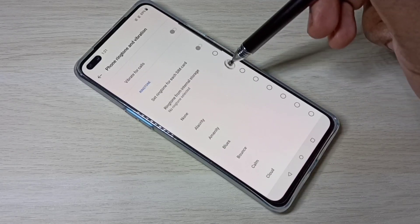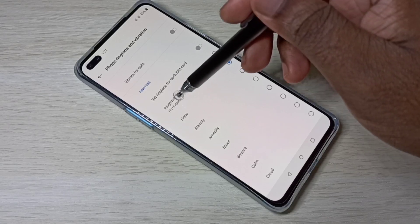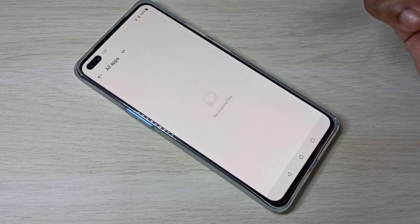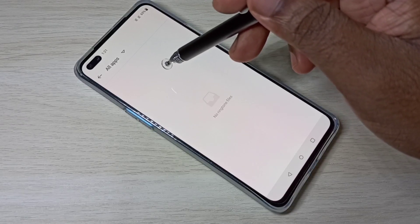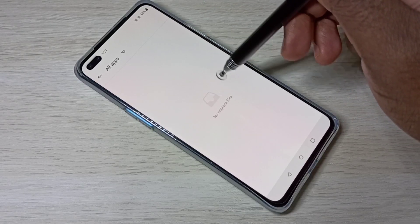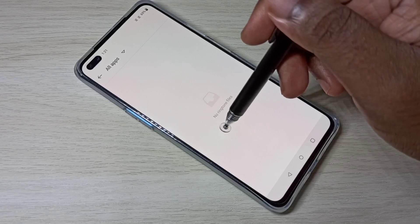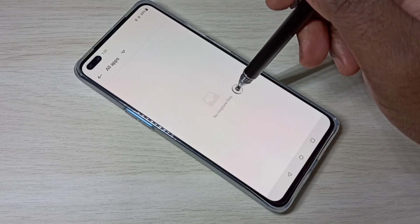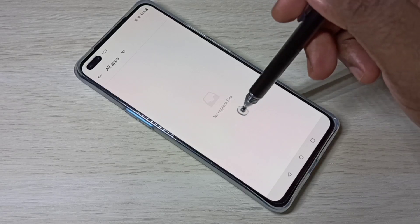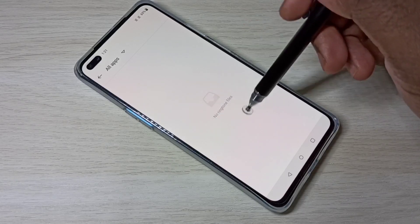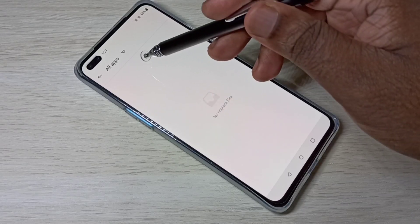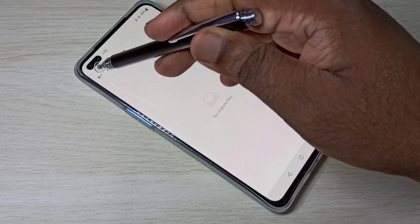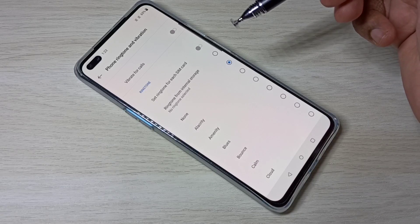You can use the option 'Ringtone from Internal Storage' — tap on that and you can select a ringtone file from phone memory. Right now there are no ringtone files in my phone's internal storage, that's why it's showing no ringtone files. If you have ringtone files, you can select one. This is how we can set a custom ringtone.